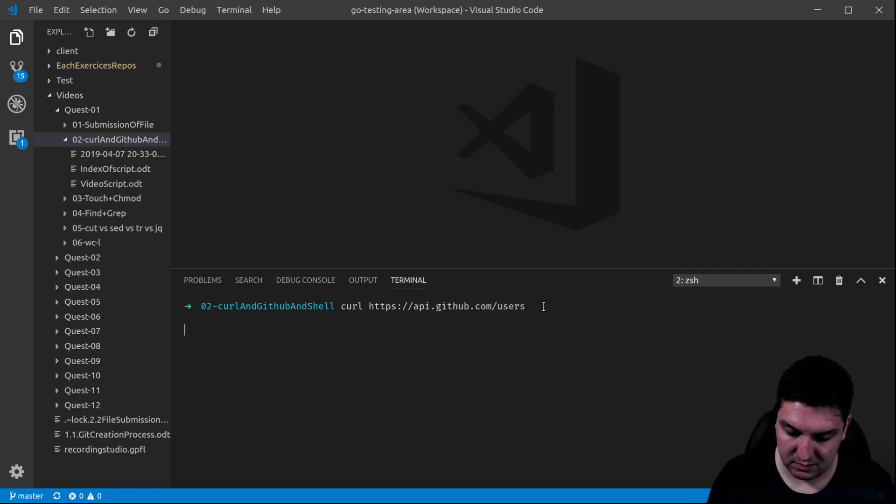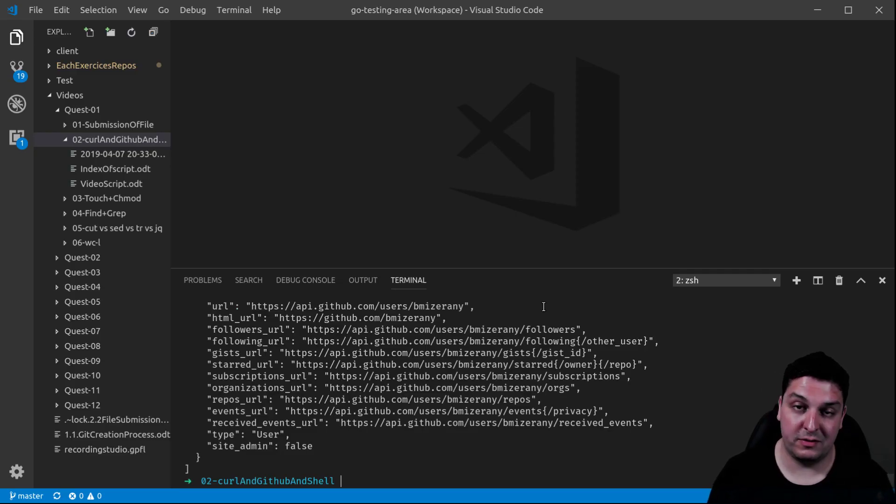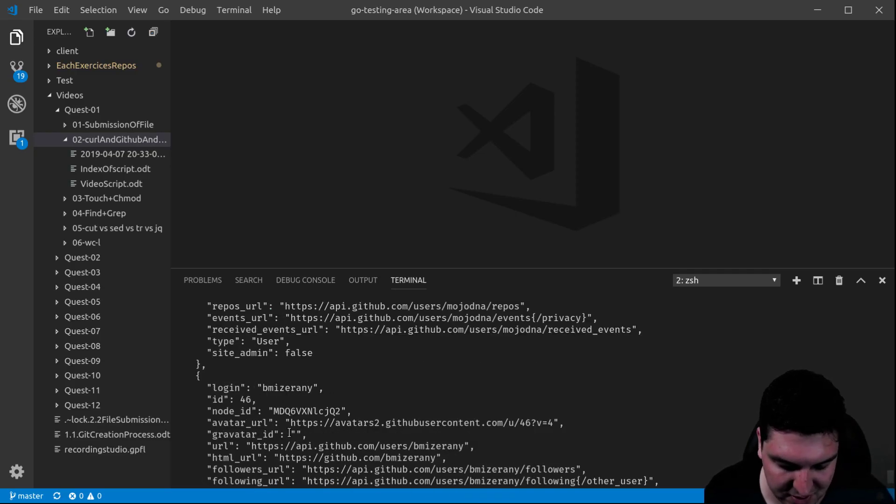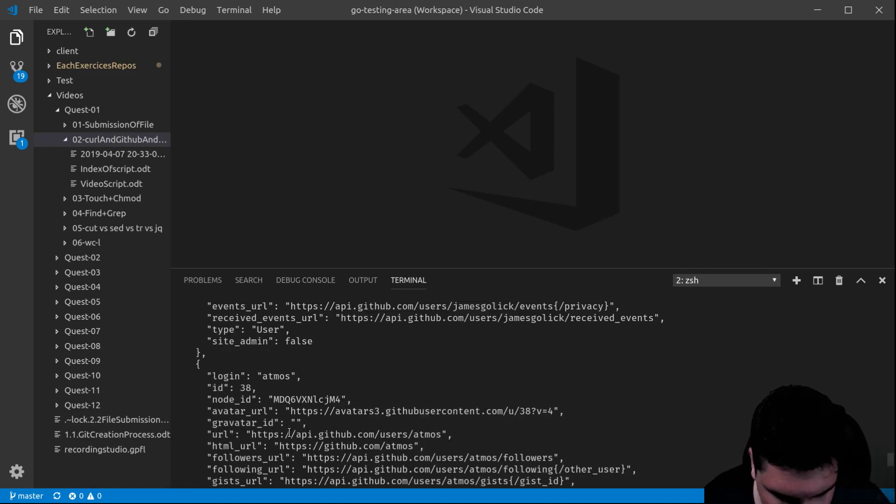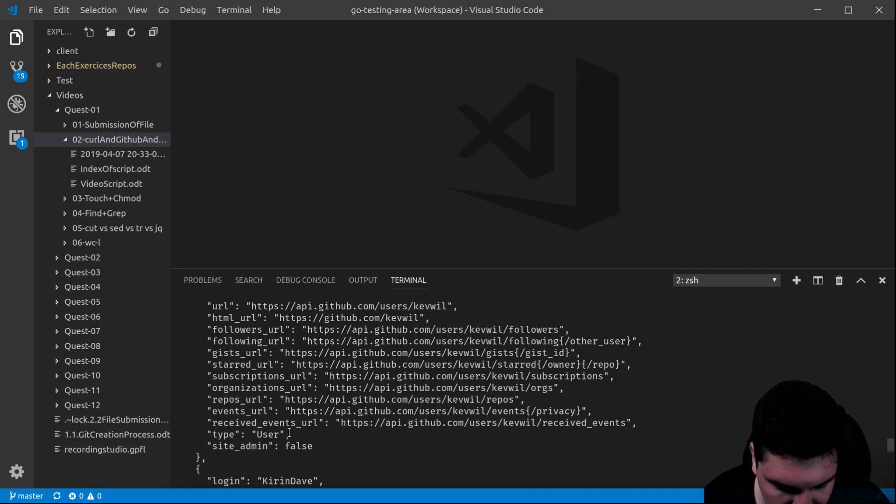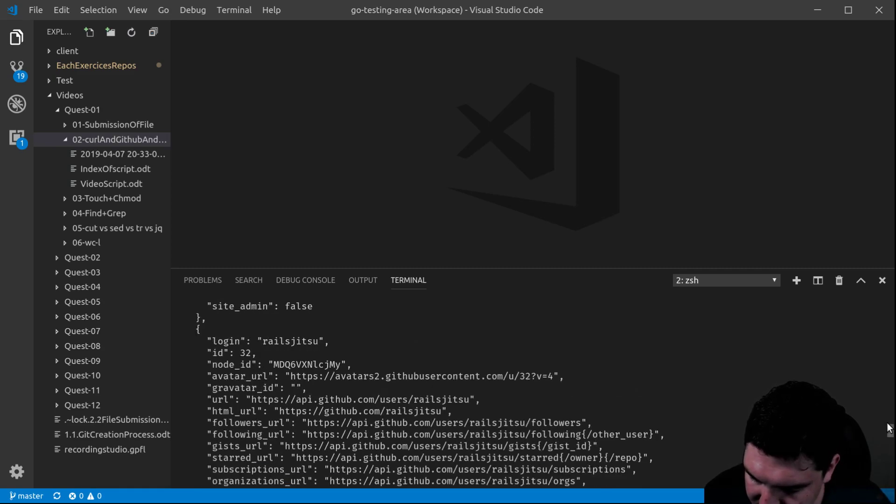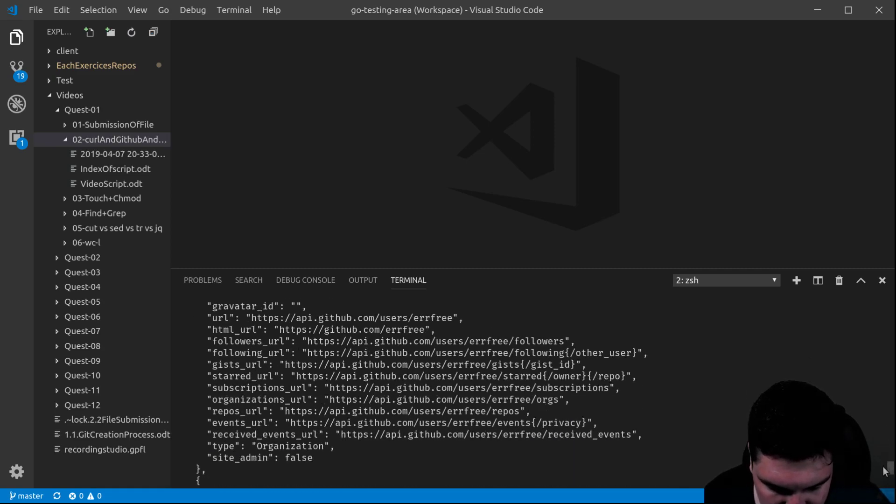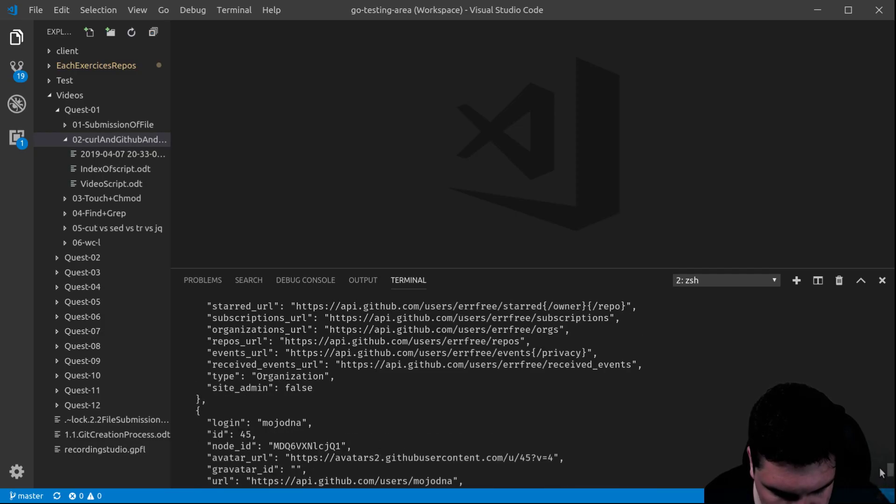So now it's not going to fetch all of them because it would be millions and millions. There's actually a limit here of the request to 46.